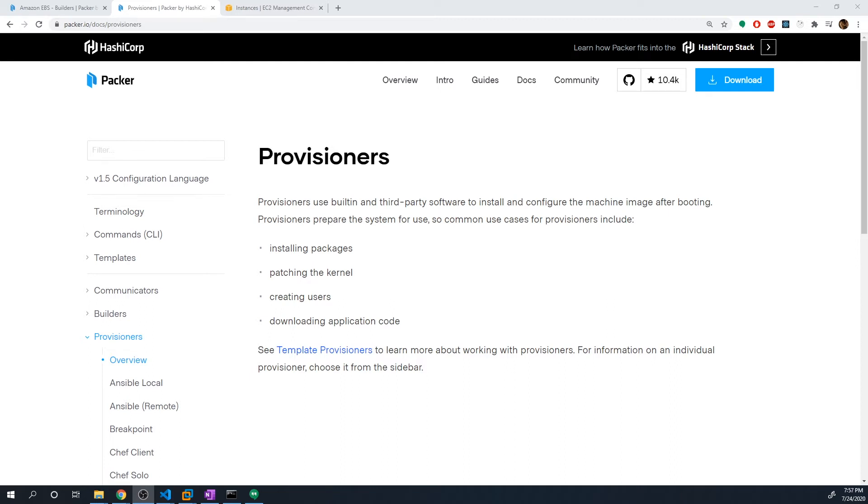So now that we've created our first image using Packer, I think it's time we moved on to learning about Provisioner. So this is the second aspect of a Packer configuration. And this is where the customizability actually comes into play. So Provisioners as defined by Packer is basically where we can install and configure our machine image.